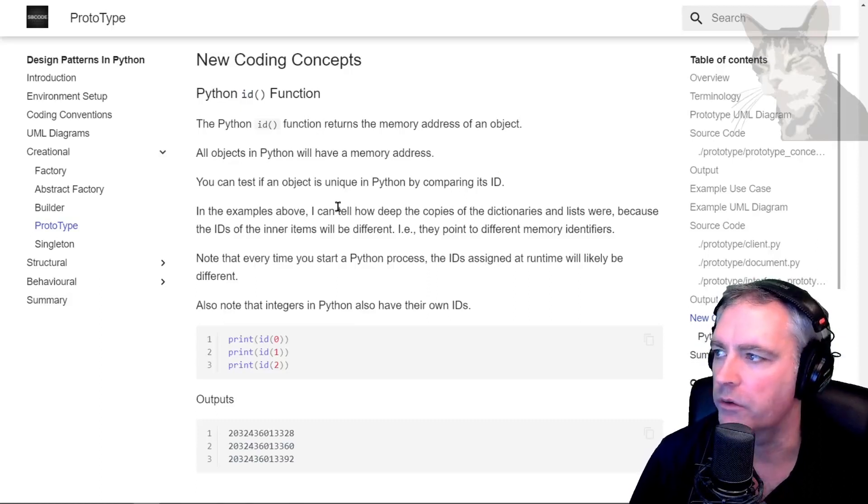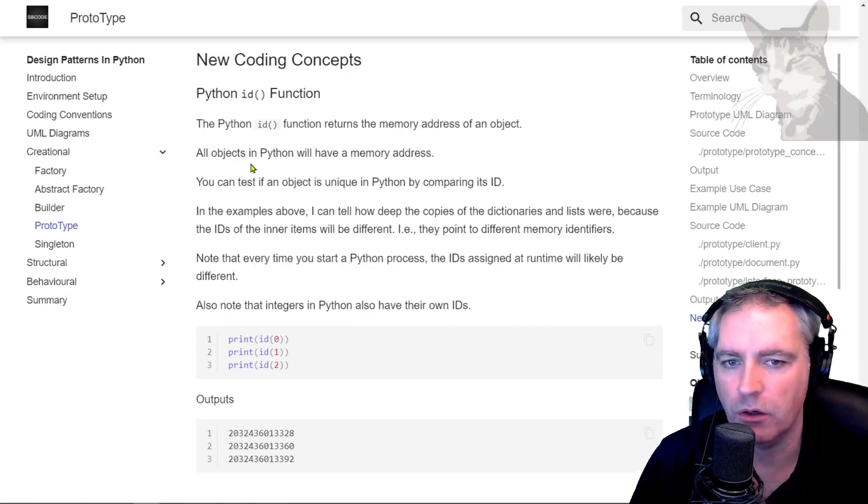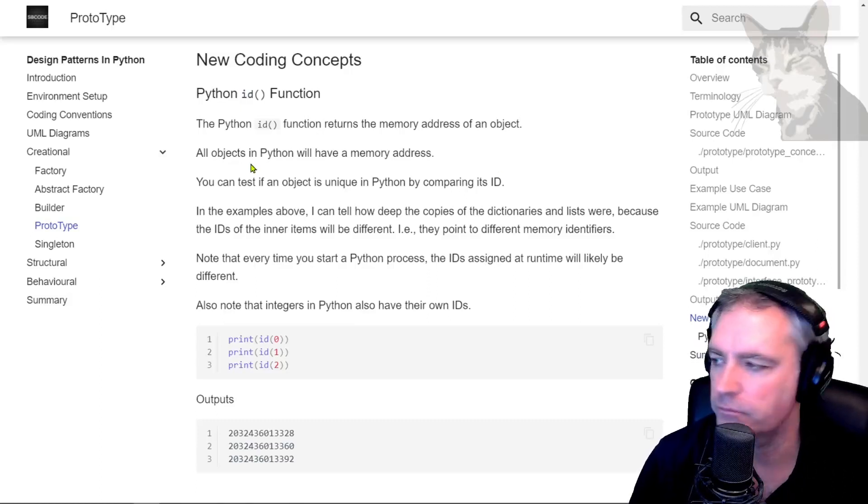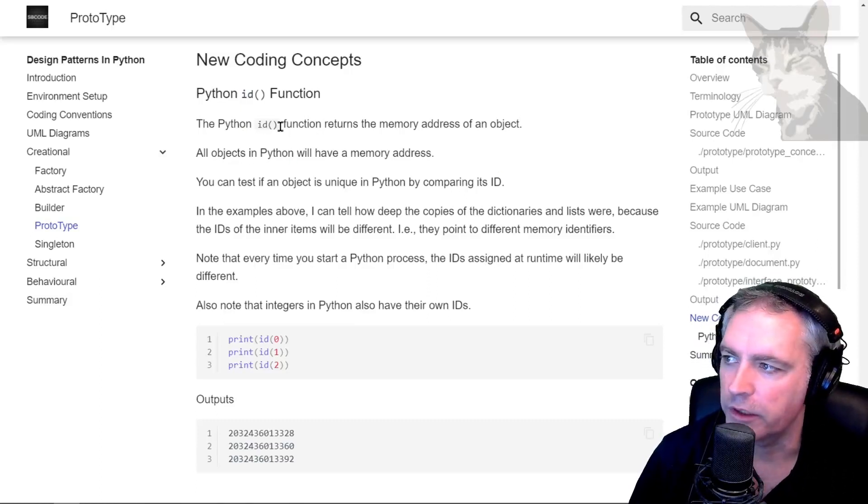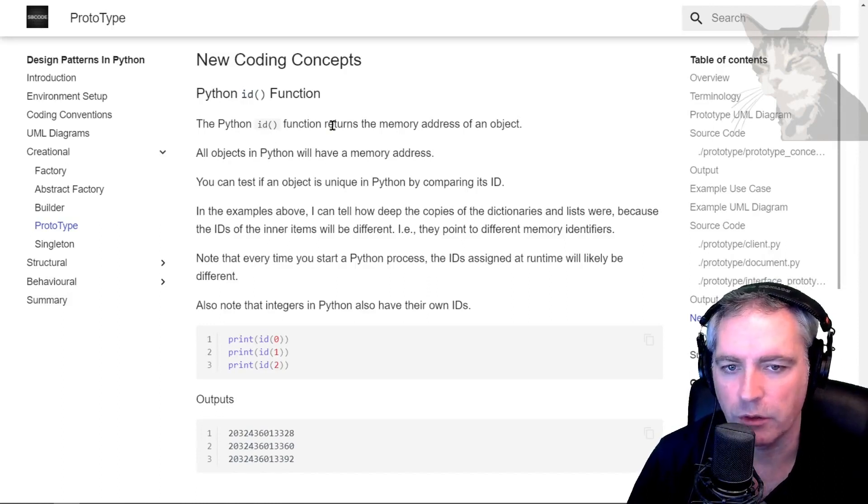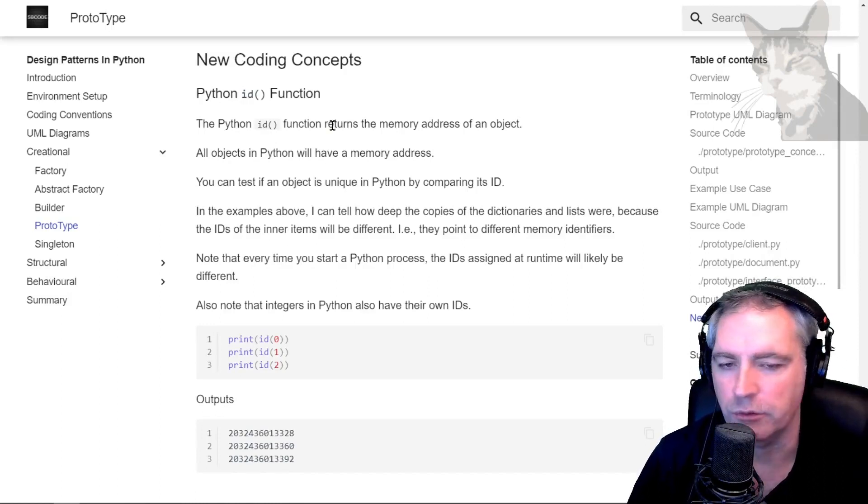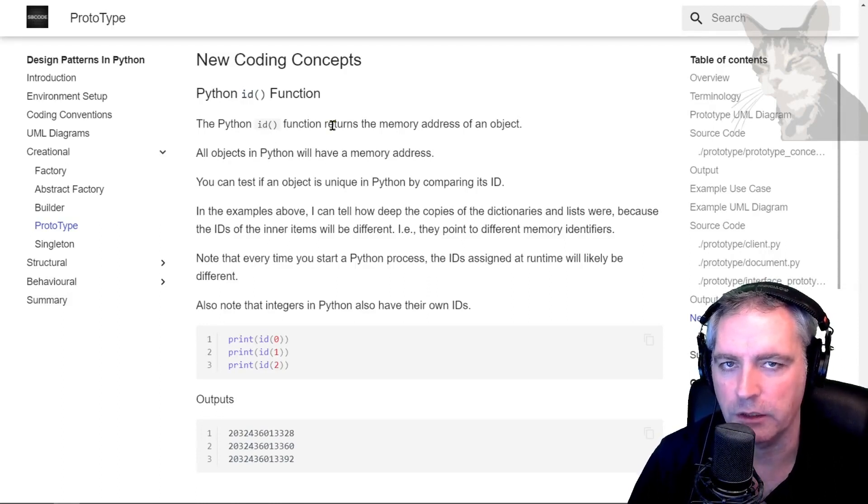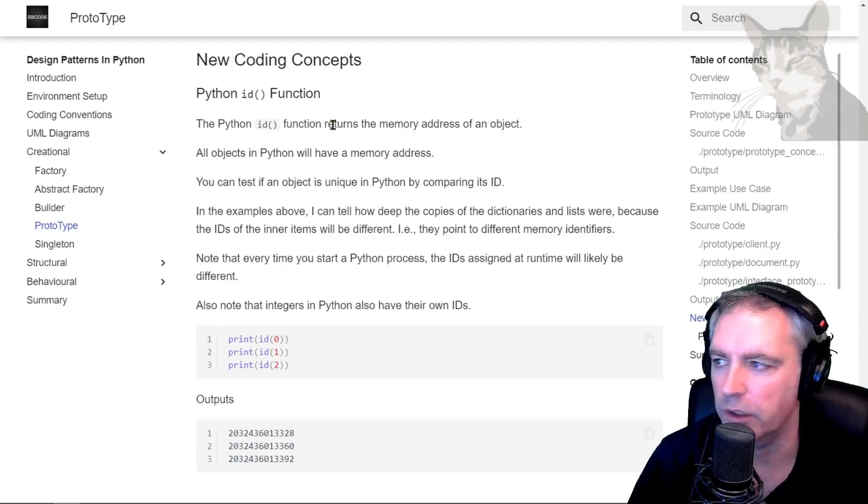Okay, a quick one on the Python id function. The Python id function returns a memory address of an object. It actually returns a memory address of anything that can be used in Python.